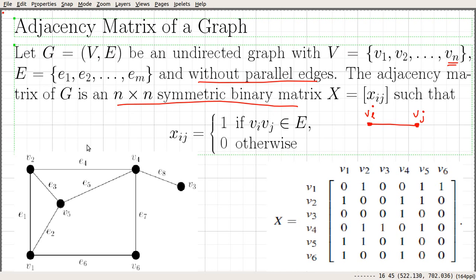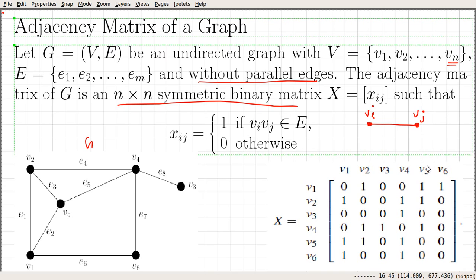Let us look at an example. Consider this graph G. This graph has 1, 2, 3, 4, 5, 6 vertices labeled as V1, V2 up to V6. Here X is going to be the adjacency matrix for this graph G, and it is going to be a 6 by 6 matrix. Each row and column is indexed by the vertices of this graph — the first row by V1, second by V2, and so forth. Similarly, the columns are also indexed by the vertices in the same order.